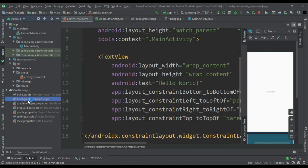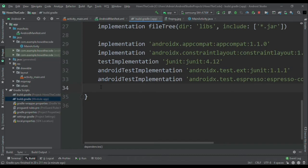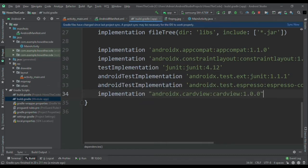So I have pasted the dependency of card view in the description. You can also copy from that and paste it in your project.